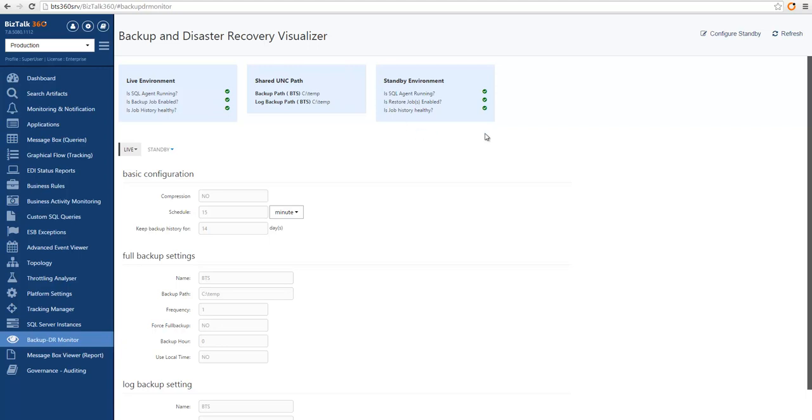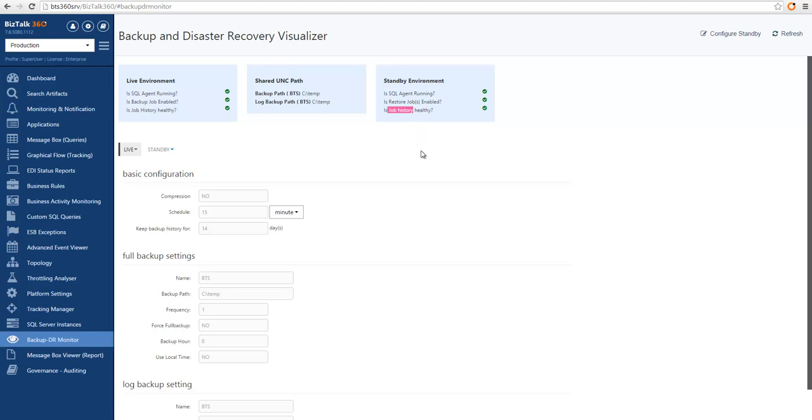And we can also see how is my standby environment doing by looking into if my SQL agent is running, if my restoration jobs are correctly enabled, and if my job history on the standby environment is also healthy.